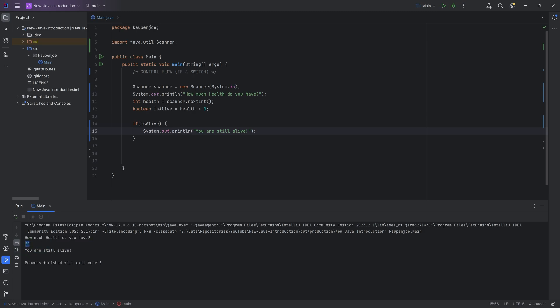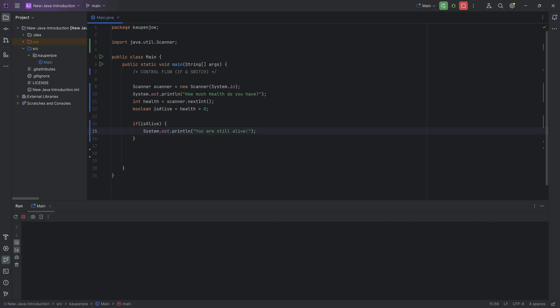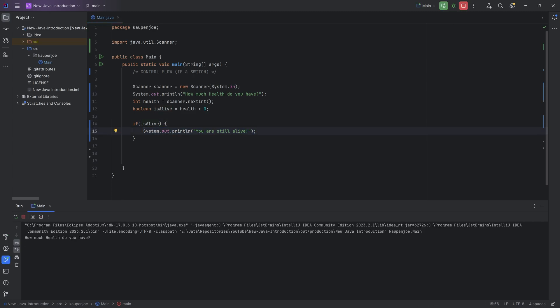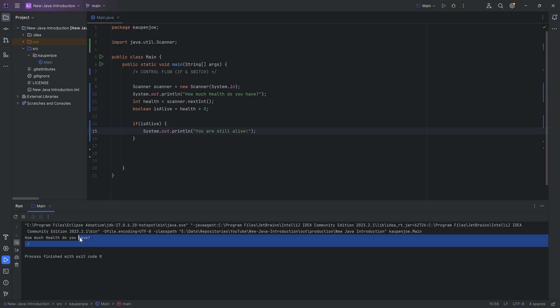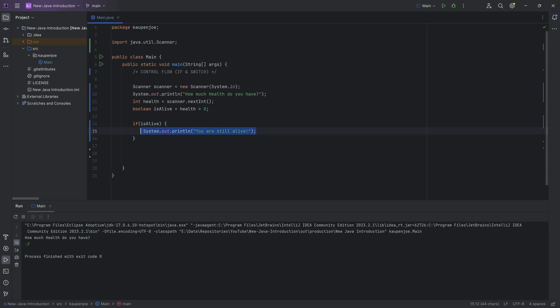This is being output because 12 is bigger than zero. isAlive was true. And then it says if isAlive, then we're doing this. If I were to go in here and I say it's actually minus two. Look what happens now. Nothing else gets output because isAlive was false. Therefore, this is not being called. Absolutely freaking fantastic.